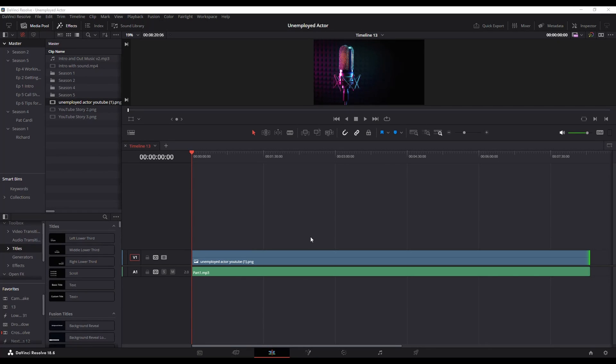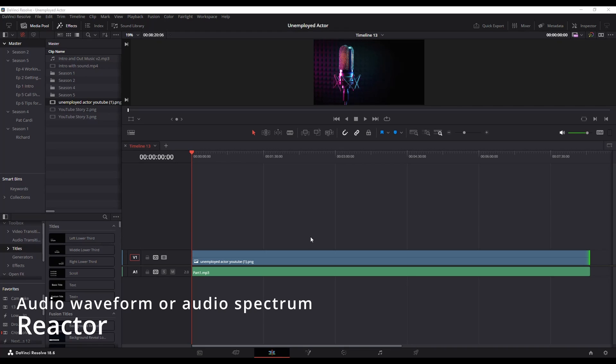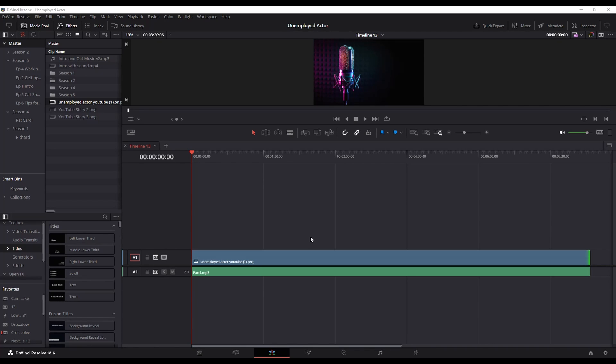There's a plugin called Reactor for DaVinci Resolve that will allow you to do audio waveforms and audio spectrums. It's not perfect but the nice thing about it is that it is free and I'm not affiliated with them. I've used it a few times and I haven't had any issues, bugs or anything like that, and it's not difficult to install at all.